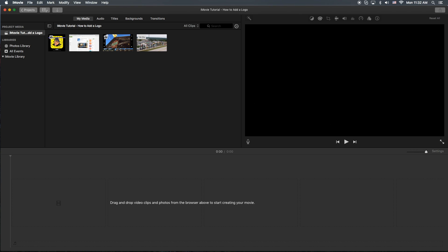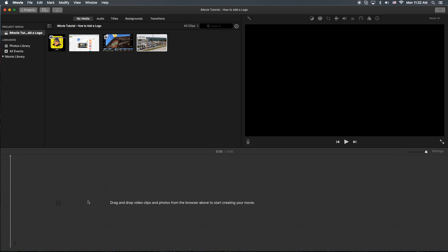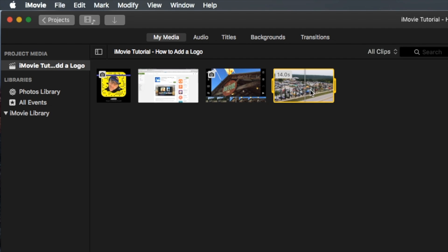First thing you're going to do is grab a piece of video from here. We're going to drag it into the timeline, or you can hit the plus sign here.